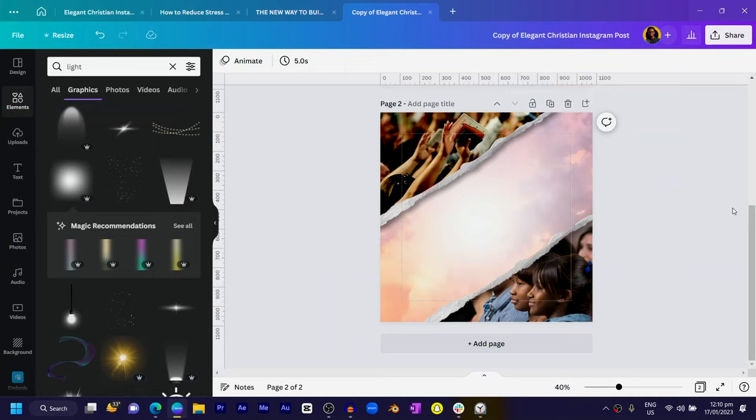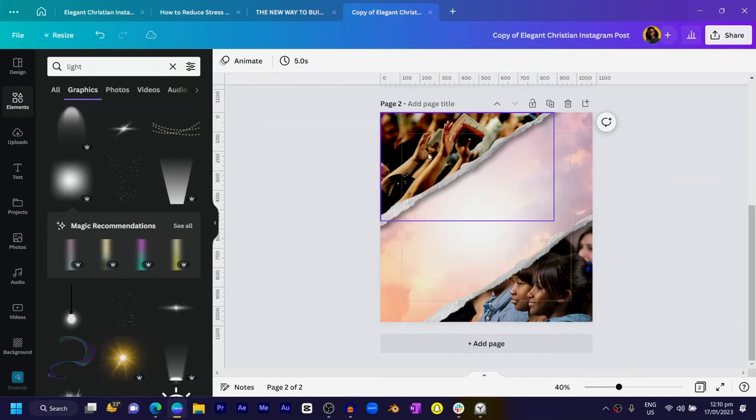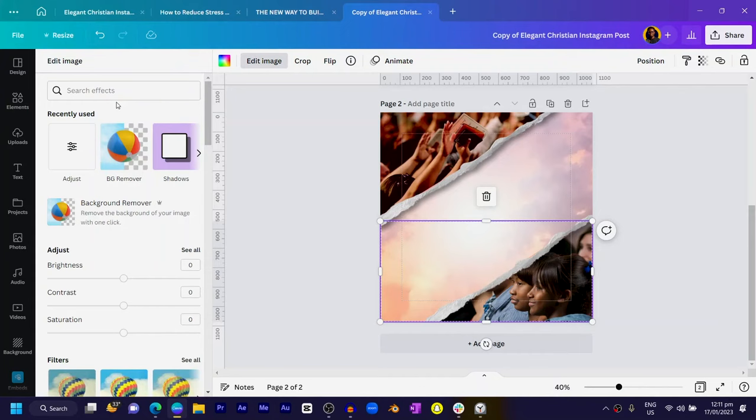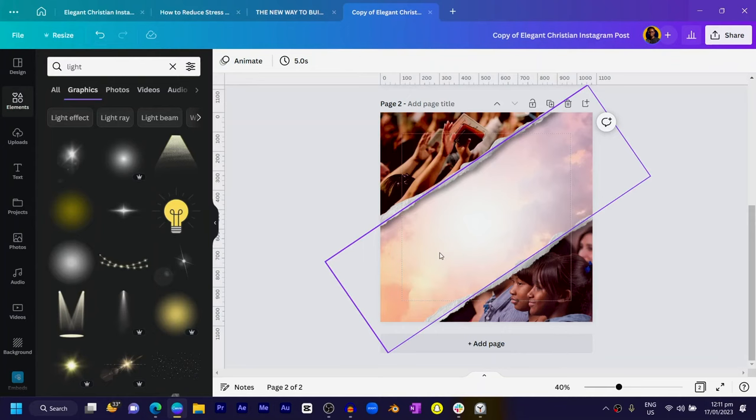Awesome. So what we have to do next is, you see because the feel of these images are not the same, it's making things look a bit weird. So select this image, come to edit image, select adjust, and search for tint. Drag it all the way, just select the vibe. So I want it to be reddish, which is negative 83, and I'll just copy the filter code. Click this second image, come to edit image, select adjust, go into the filter code and paste. You can see how things are looking right now.